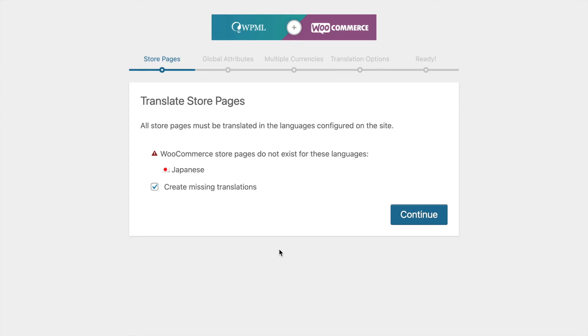Hi all, the WooCommerce pages will be created automatically when you configure WPML. As you can see on this window, when you click continue, the missing translations for WooCommerce pages will be created automatically. That includes all the WooCommerce endpoint pages as well.